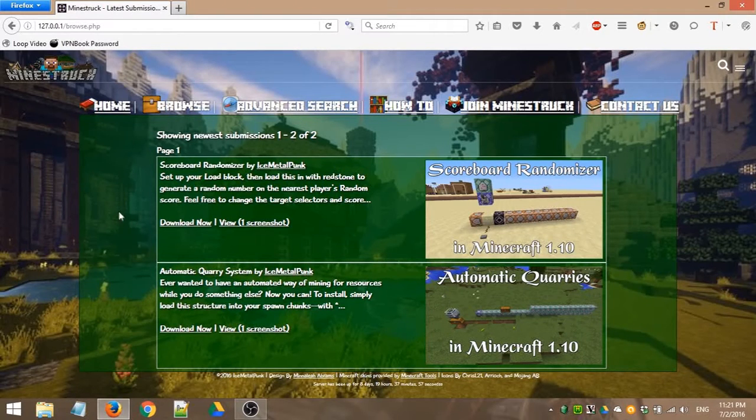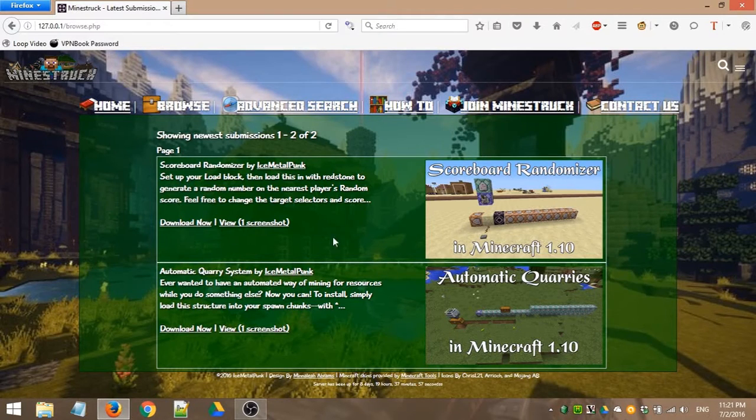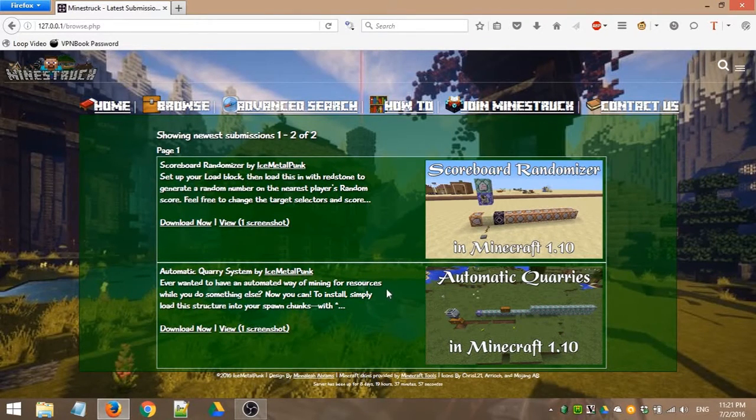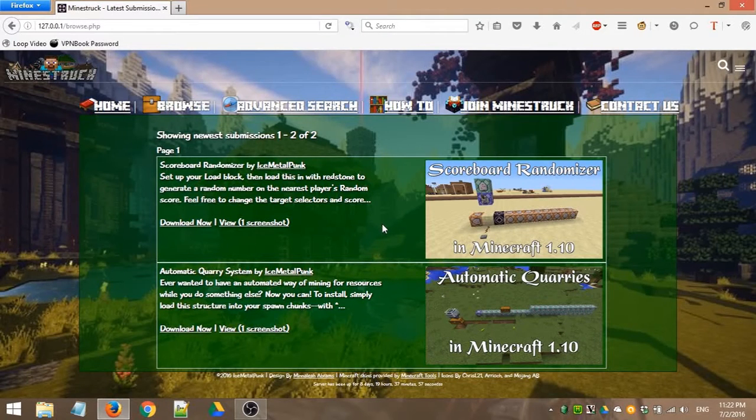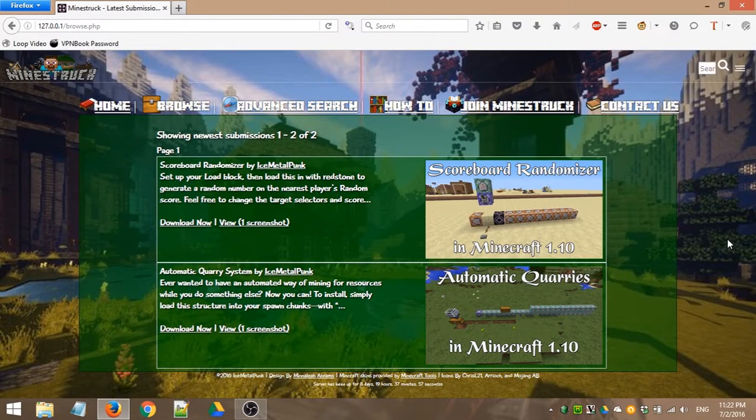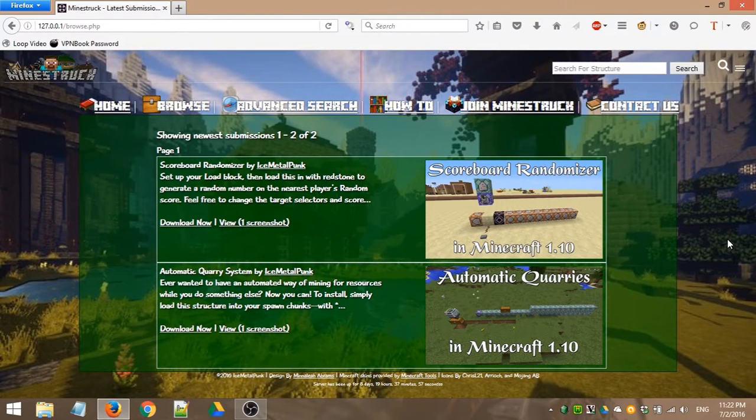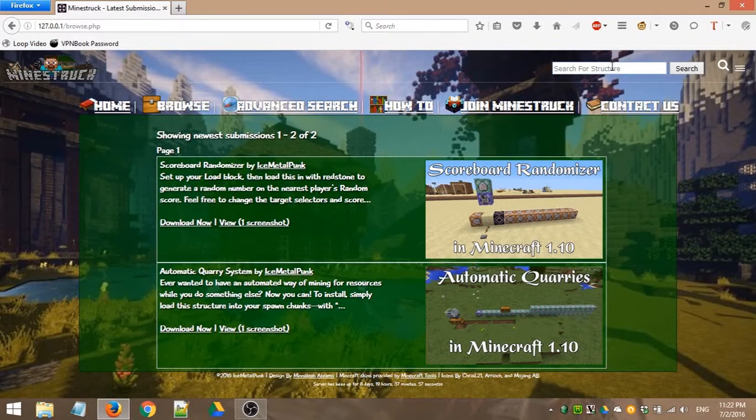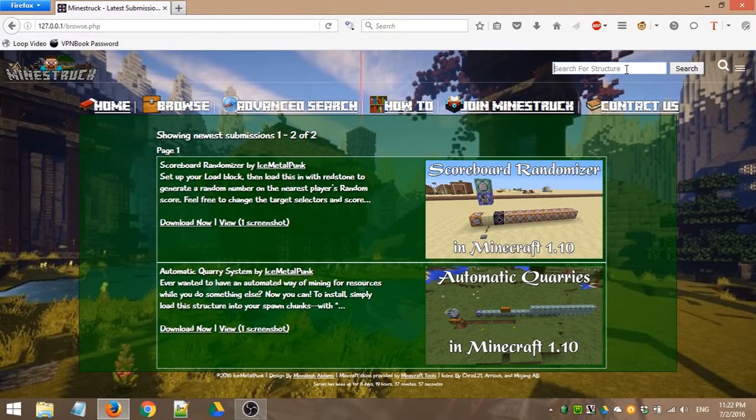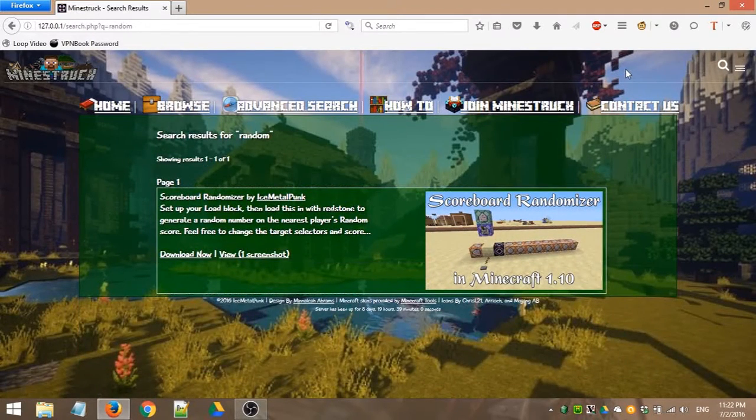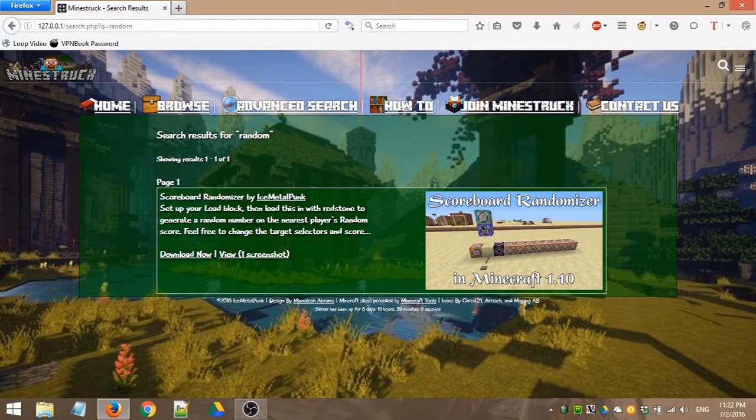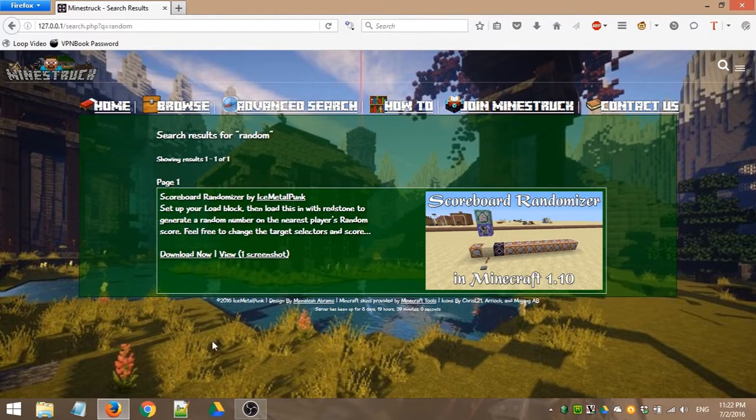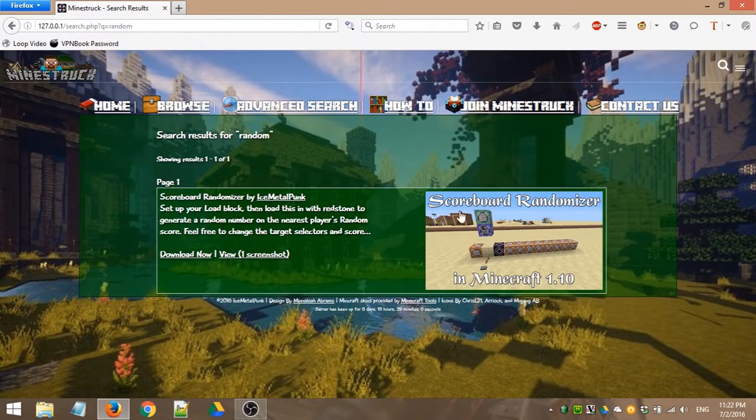But what if you want something more specific? For example, what if you don't want to have to look through 500 or 1,000 or 10,000 submissions to find a specific thing? Like, I want to look for specifically randomizers. Well, you can come up here and click this little magnifying glass icon, and that is the search icon. It will open up this little panel for you to search. So I can search for random, and this will show me anything random. Obviously, out of those two submissions that you saw before, the only one that has to do with randomization is this one, so this one shows up.